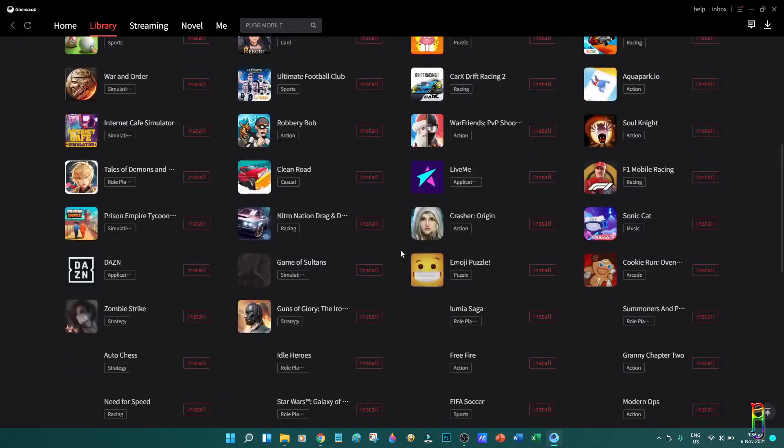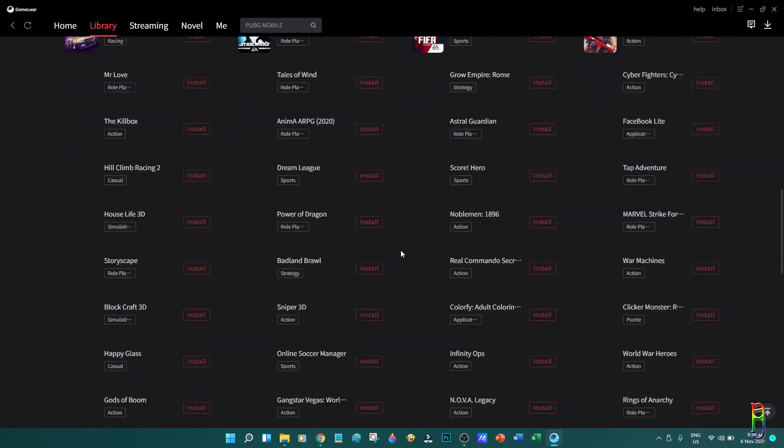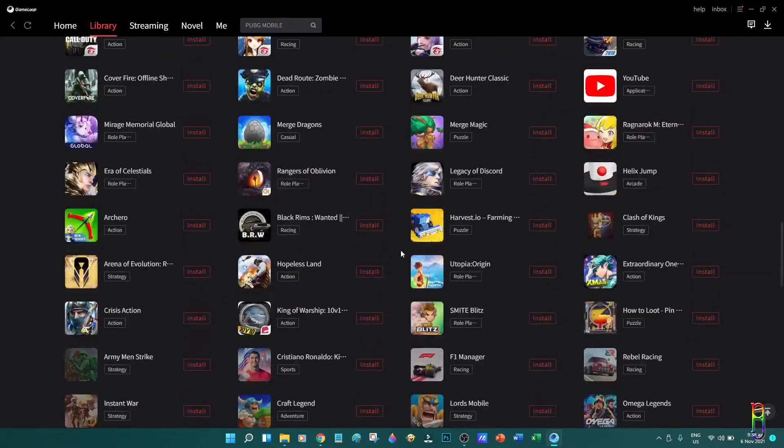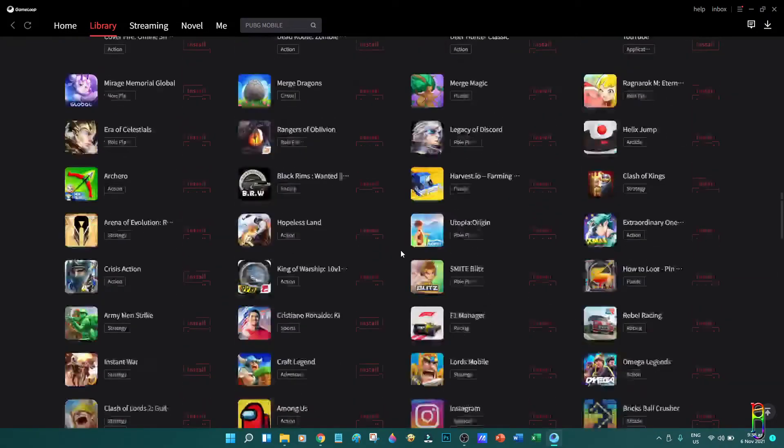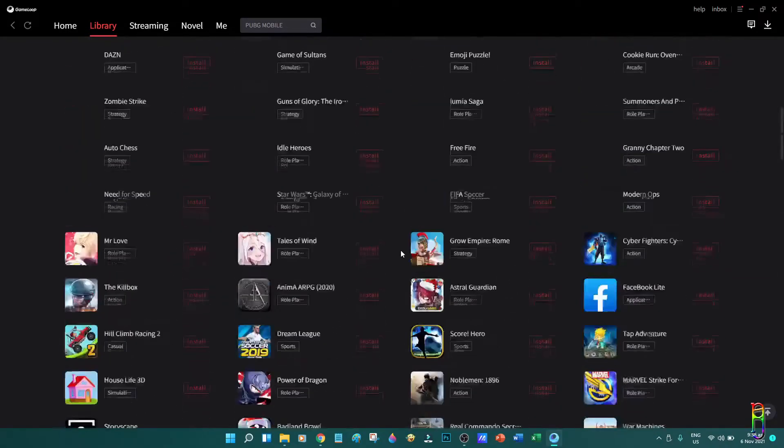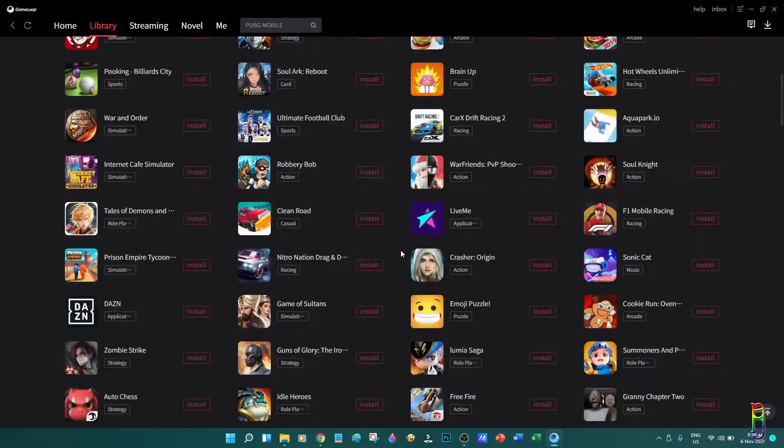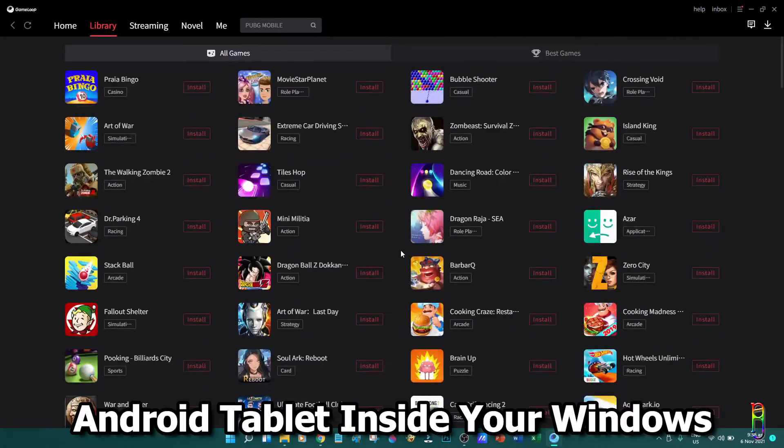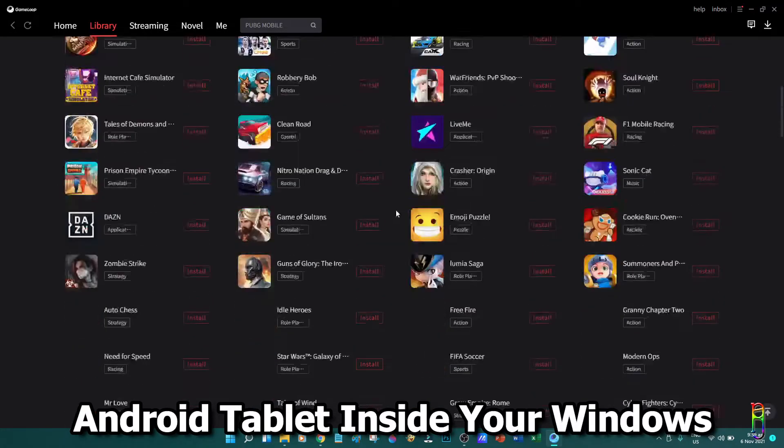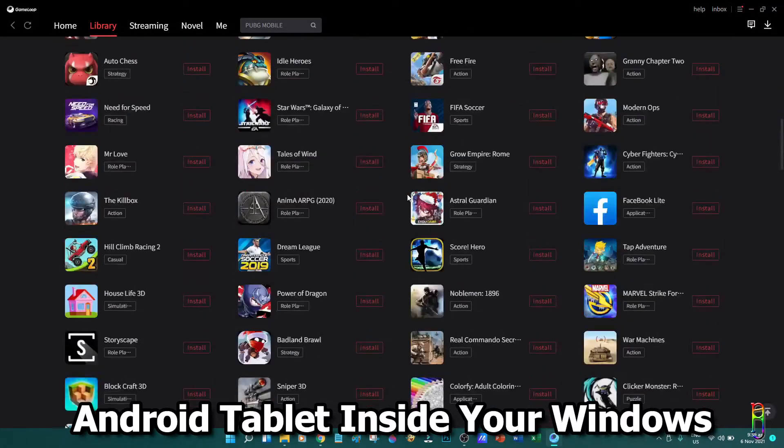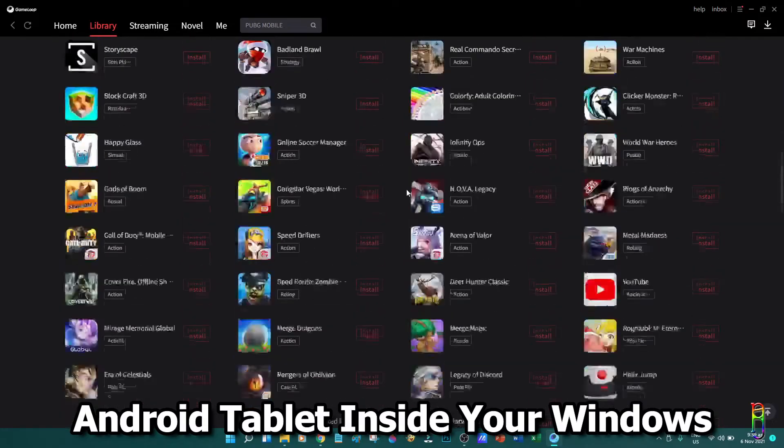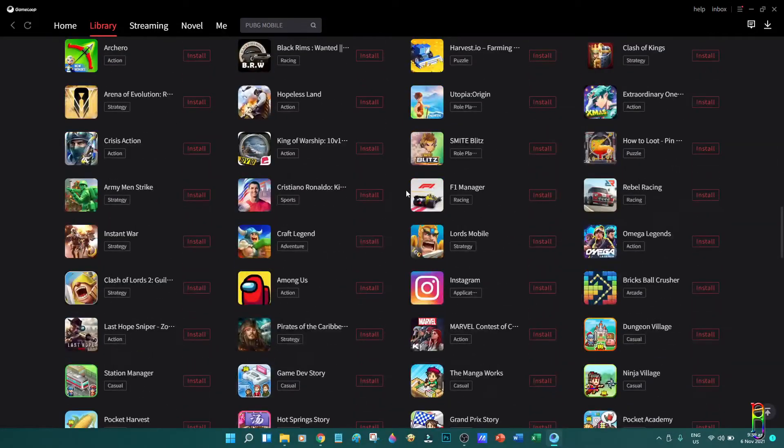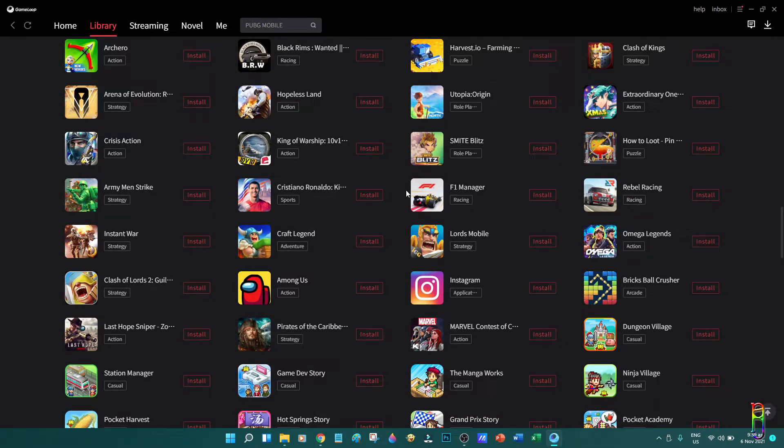This time I will introduce you to a more complete Android experience inside your Windows PC, as in literally having a tablet inside your Windows. Please note that I am using Windows 11 OS now, but everything that I'll be doing here will just basically be the same as Windows 10.